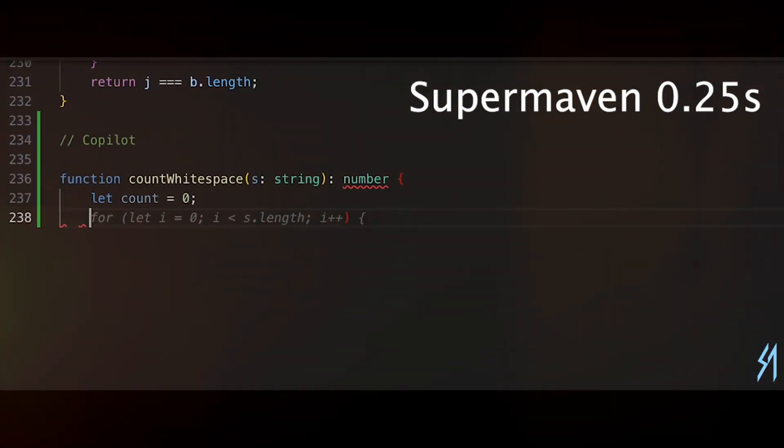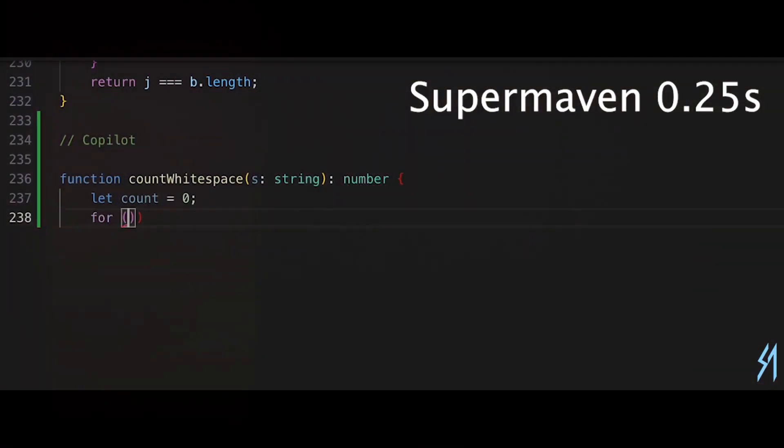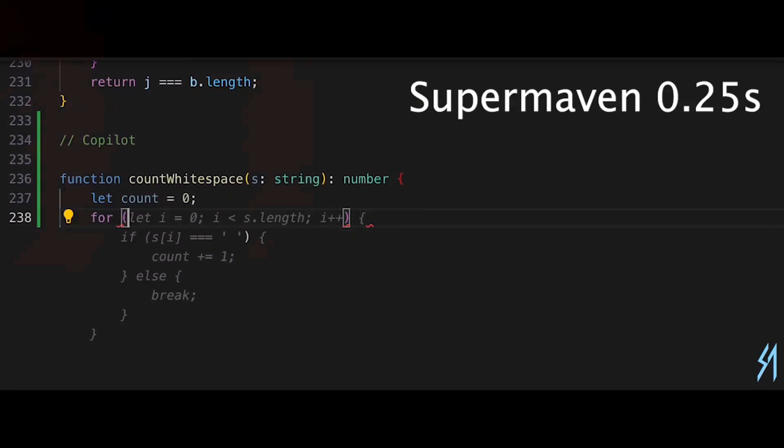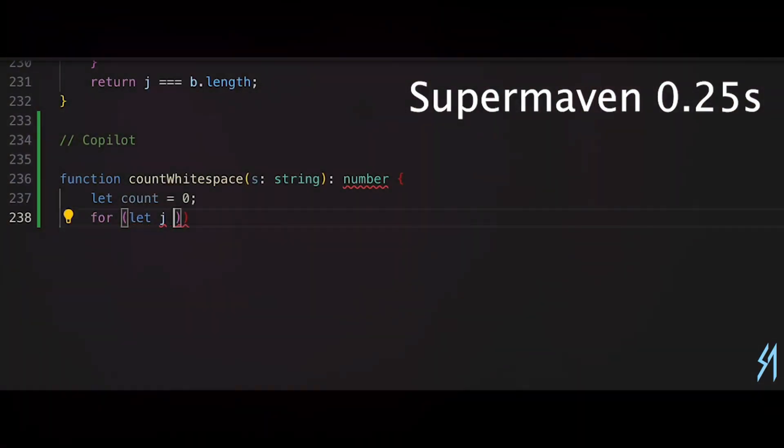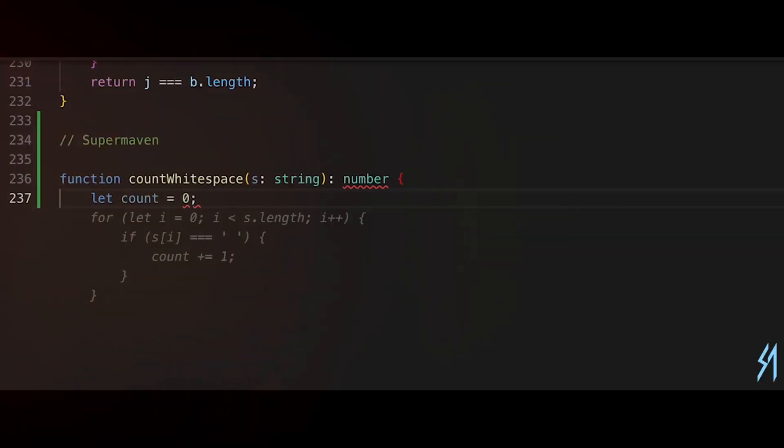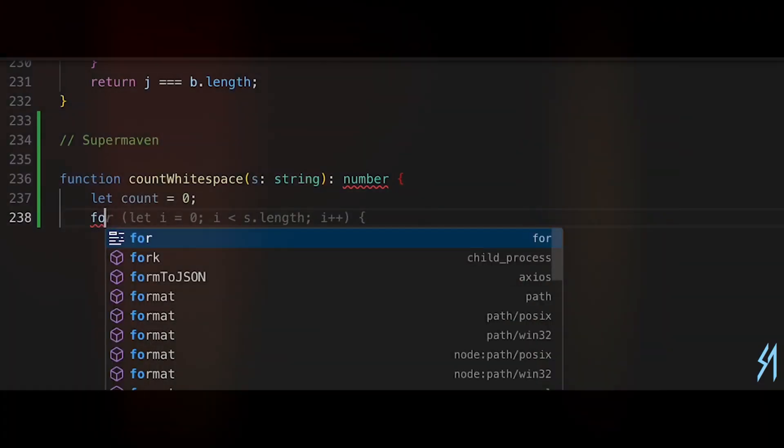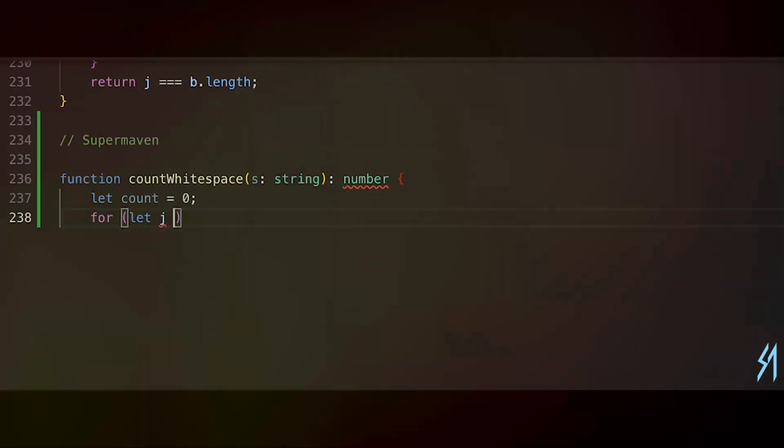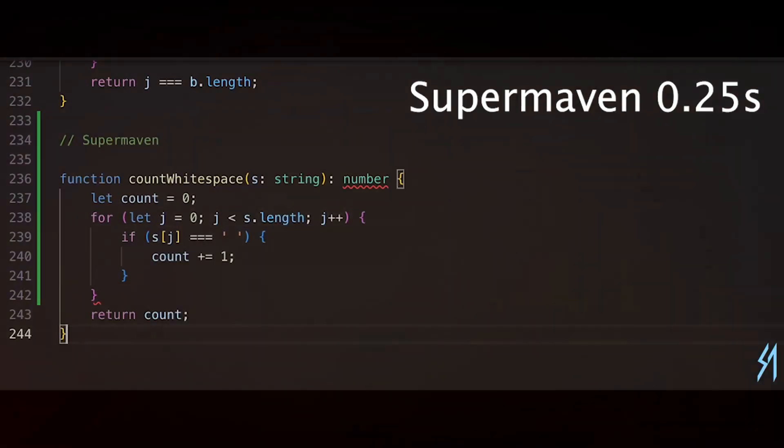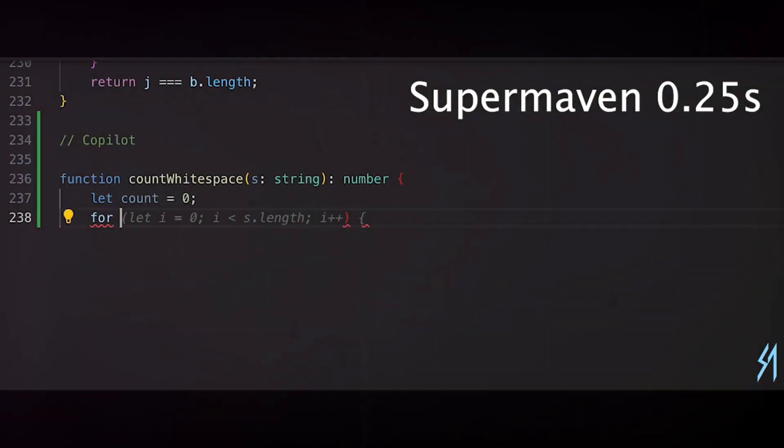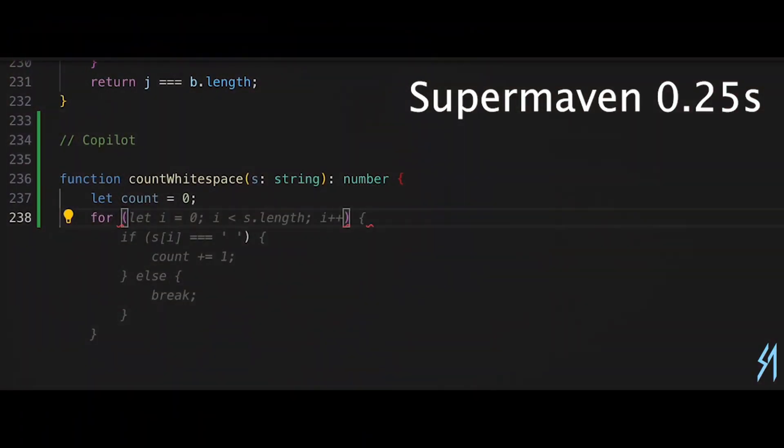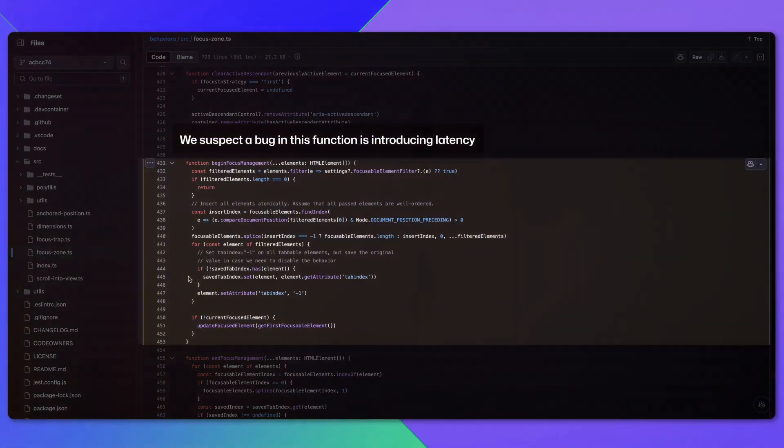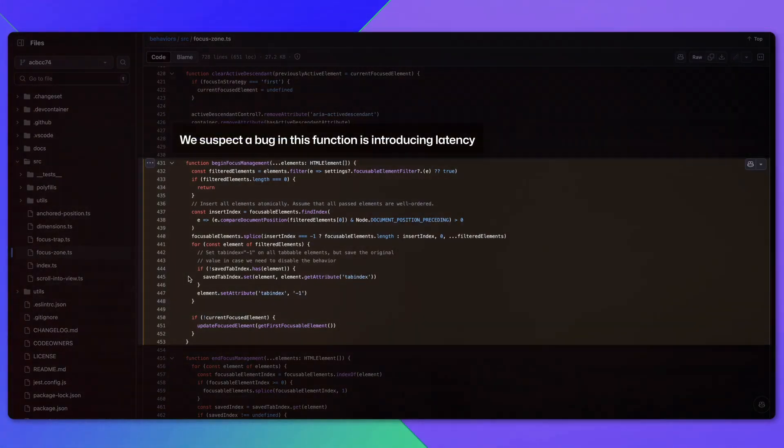Speed and performance: Super Maven 250 milliseconds, GitHub Copilot 783 milliseconds current version, Cursor AI 1,893 milliseconds. However, with the potential integration of O1 Preview, GitHub Copilot's performance could see significant improvements.